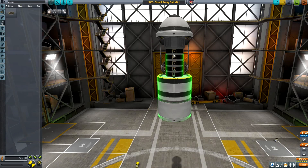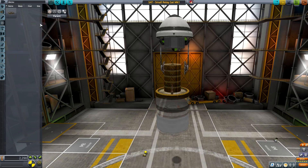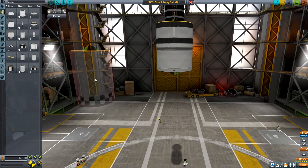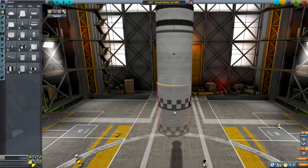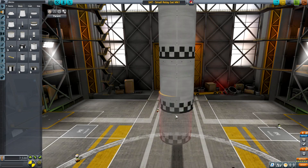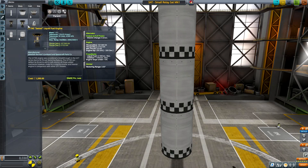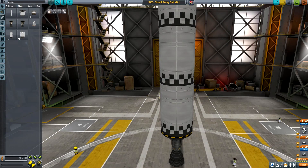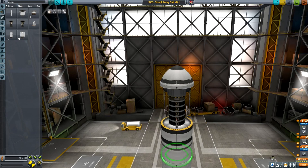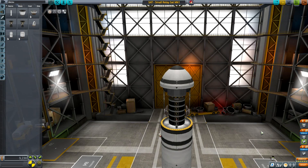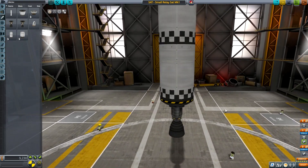I also need command and control — almost forgot about that one. Now let's put the real meat of things: the tanks. Two, maybe three — I think I should put three. Then the swivel engine underneath — let's see how the swivel handles things. Always check your staging. That's a total of 2,666 delta-V.